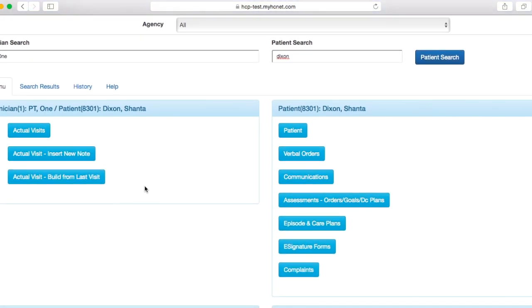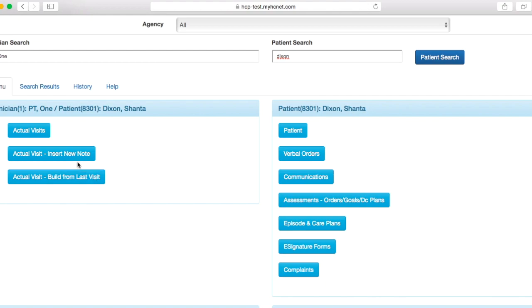So what we're going to do here is we're going to go ahead and do the actual visit build from last, since most likely we either did the evaluation for this patient or have been seeing this patient for regular visits. Now for whatever reason, if this is the first time you're seeing this patient and you're discharging the patient, then you're going to have to select actual visit, insert new note. But more than likely, you're going to be able to build from last, so we'll go ahead and click that.